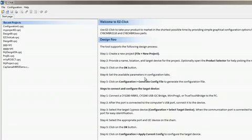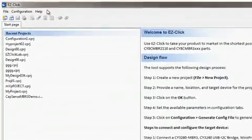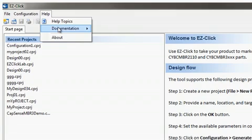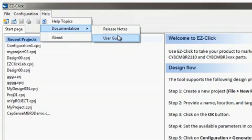I will start off by opening up EasyClick. First, I'd like to point out the Help menu and the User Guide that you can reference for details on every feature of EasyClick.